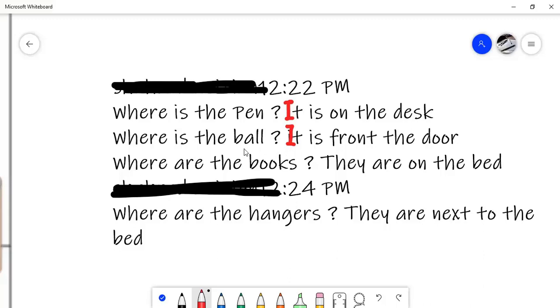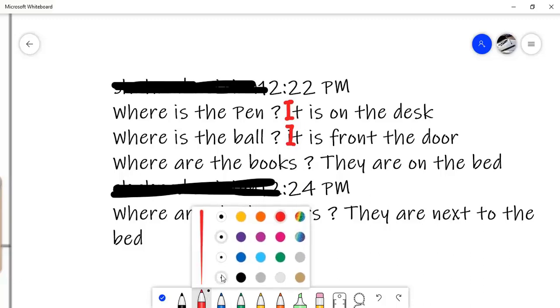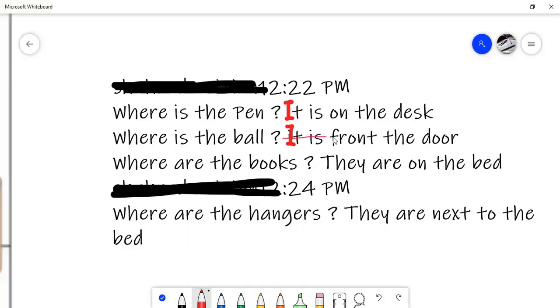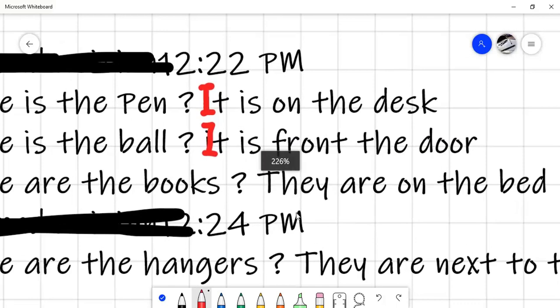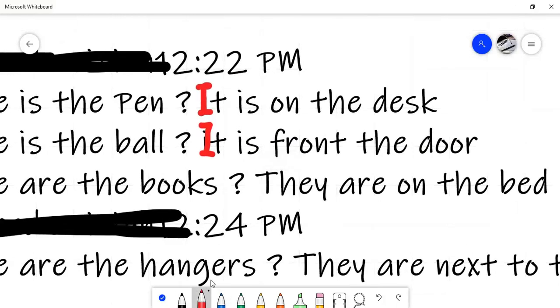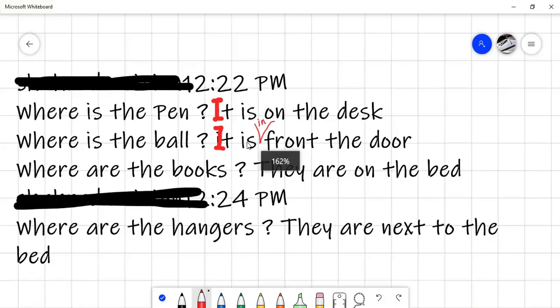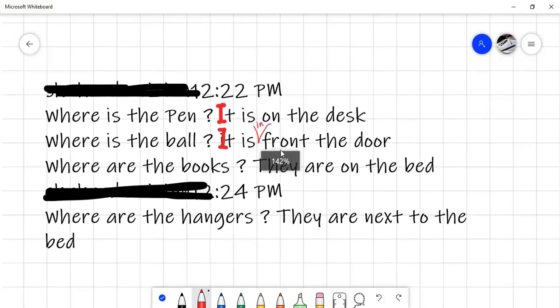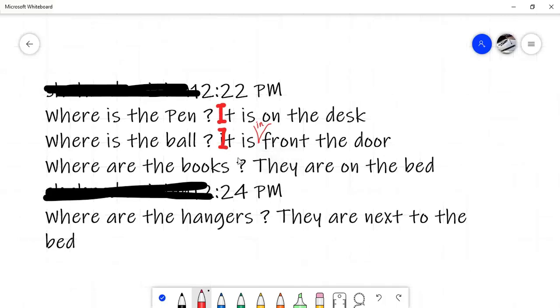Where are the books? They are on the bed. Where is the ball? It is front of the door? Something is missing here. Are you sure this is correct? Just a moment. Oh, sorry. You need to add something here. It is in front of the door. In front of the door.